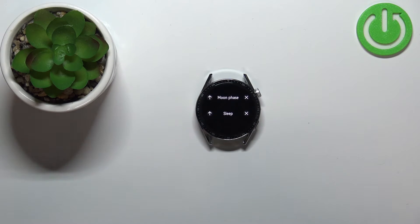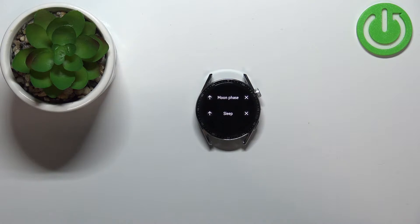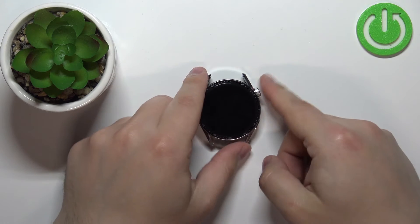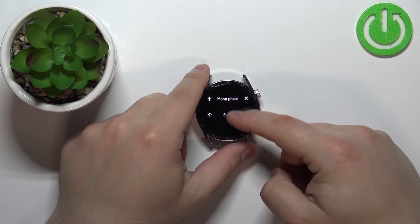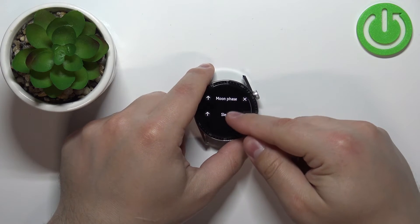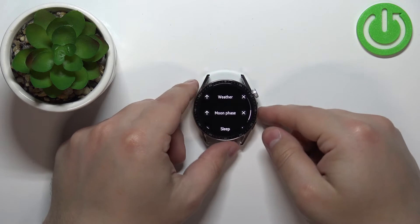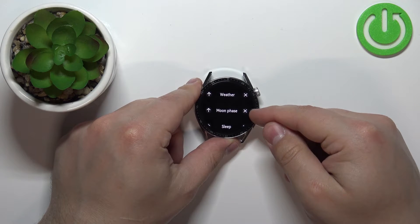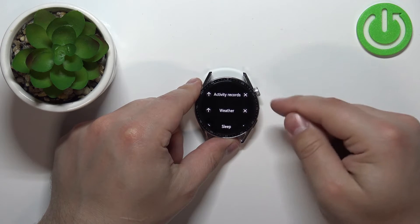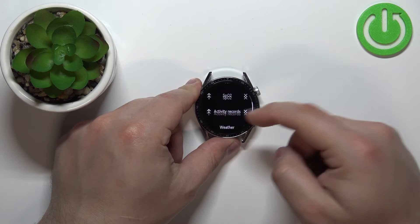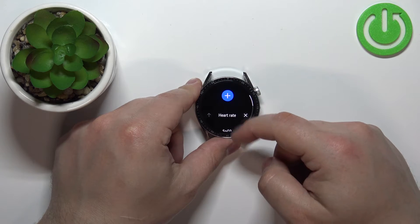We can remove a widget, we can add a new widget, and we can change the order of the widgets on the list. First, let's remove one — I'm going to remove the moon face. Find the widget you want to remove and tap on the X icon next to it to remove it. As you can see, the moon face is gone.